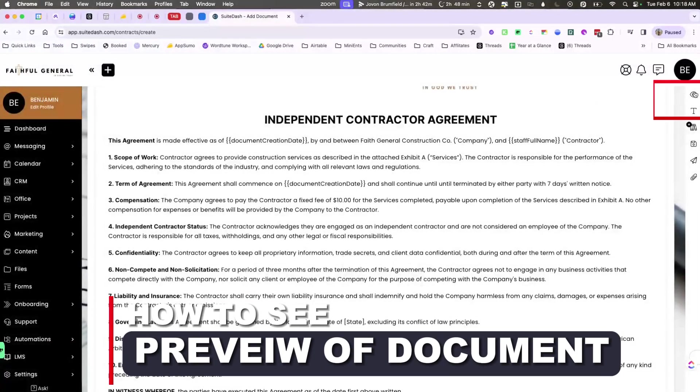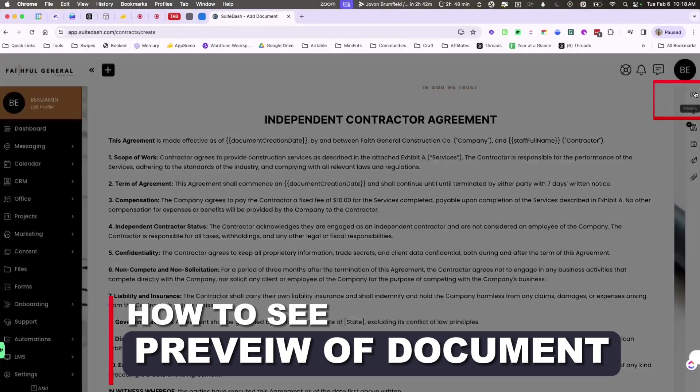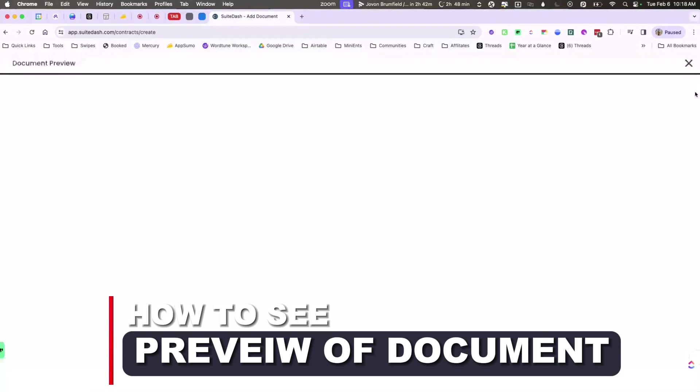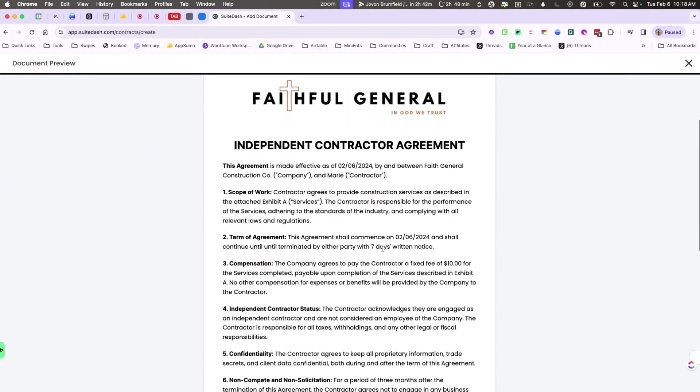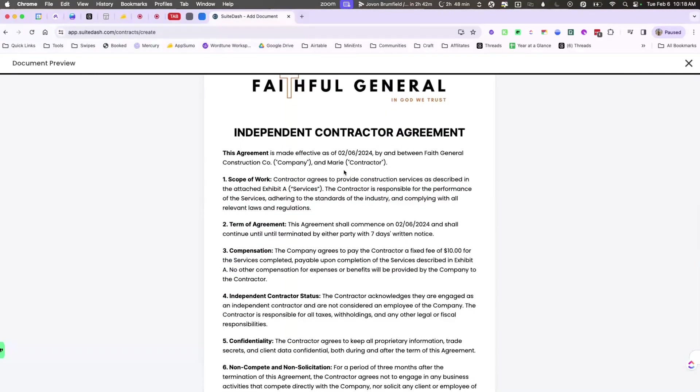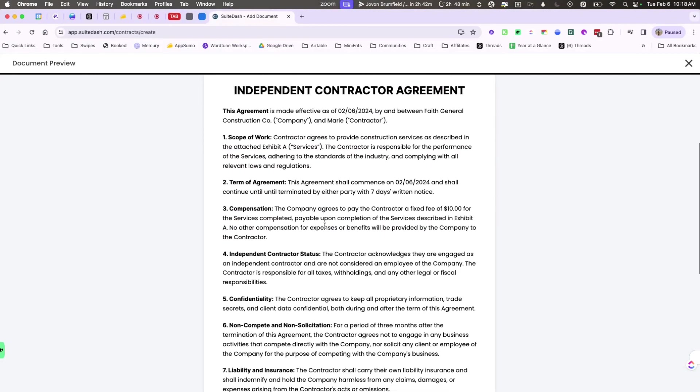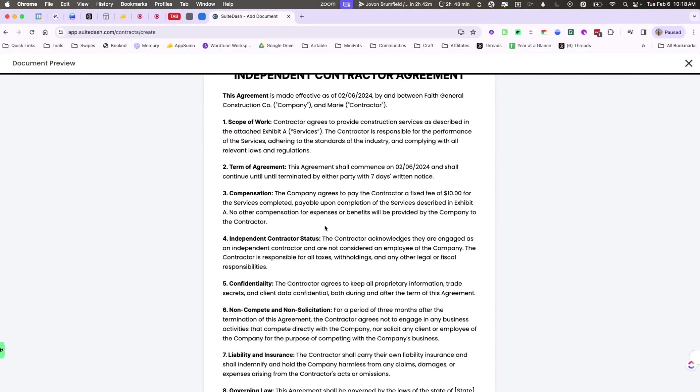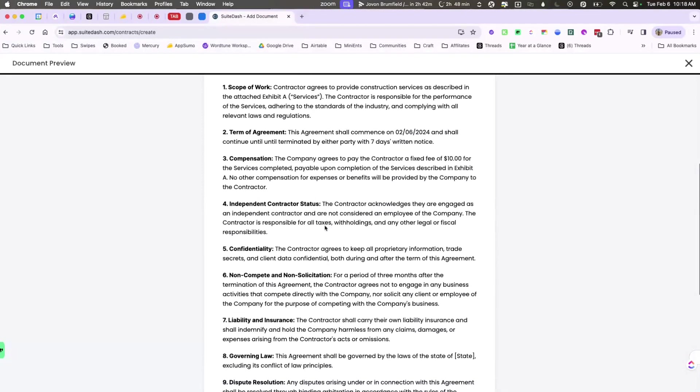Now if you wanted to preview it so that you can see what they see, you can do that here as well as a document preview. So this is going to be what they see as they come in, and as you can see their name is displayed there and all of the information that we've pre-populated is also going to show up.